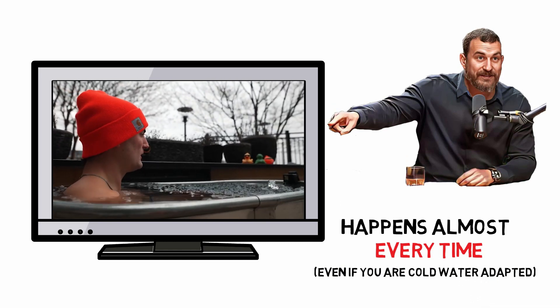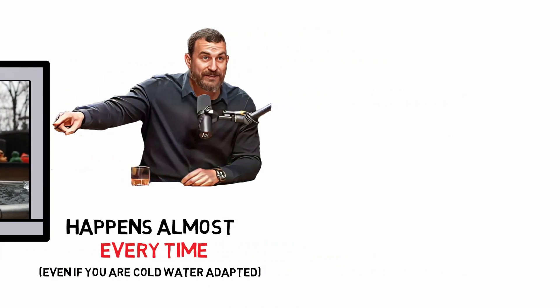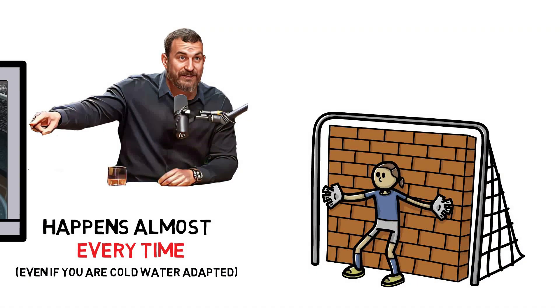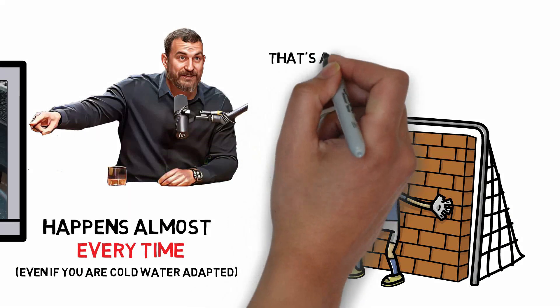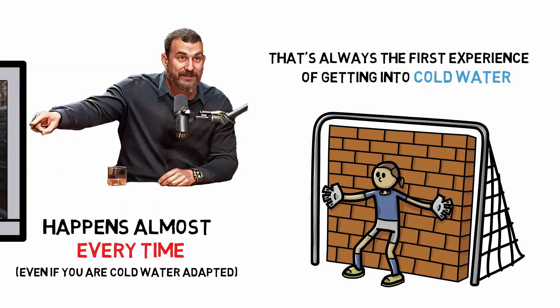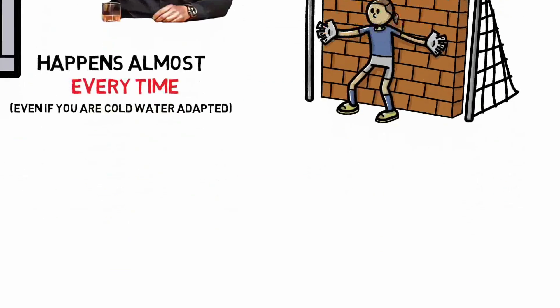What almost everybody knows and understands is that that wall, as I like to refer to it, is coming. That's always the first experience of getting into cold water. There's no real way around that.